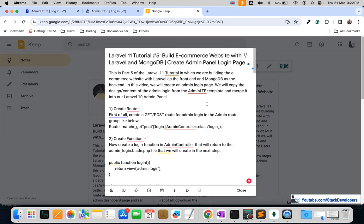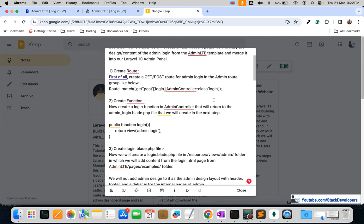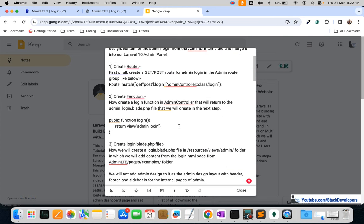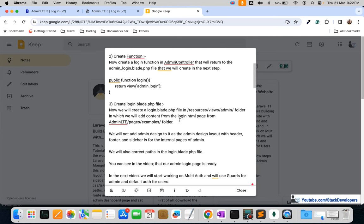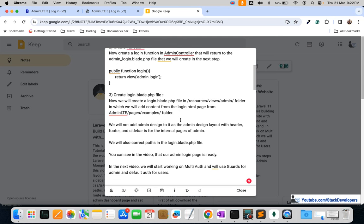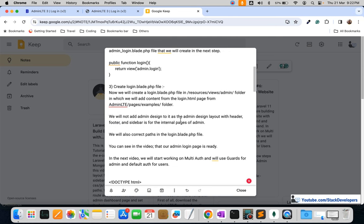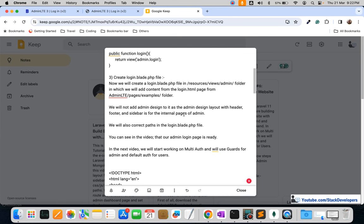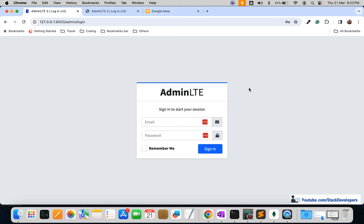To recap the steps: first we created the route, then we created the login function in the controller, then we created the login.blade.php file, copied the login HTML content into it, corrected the asset paths, and the admin login page is ready.